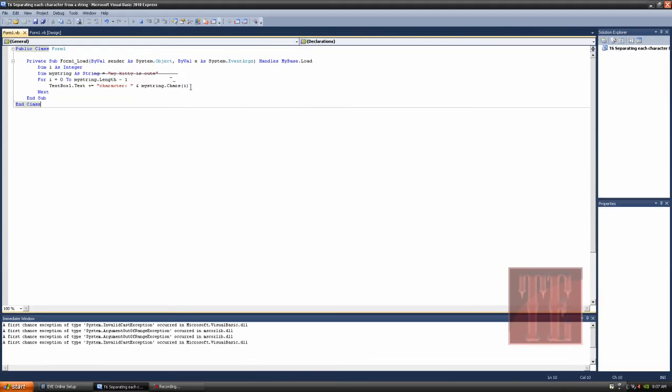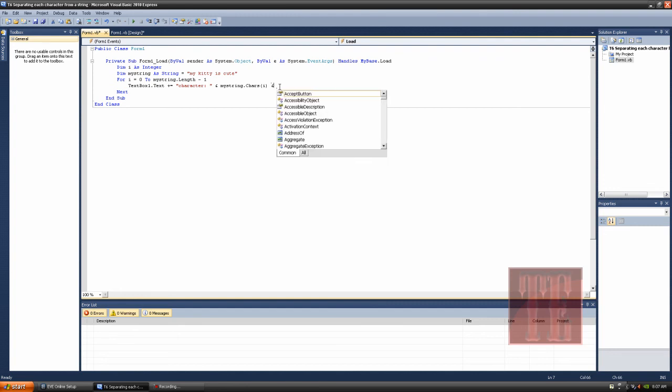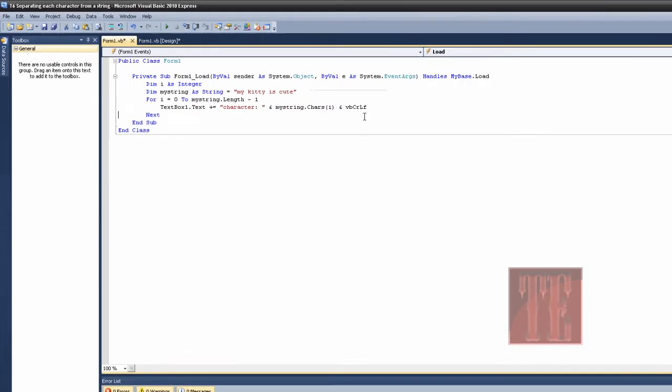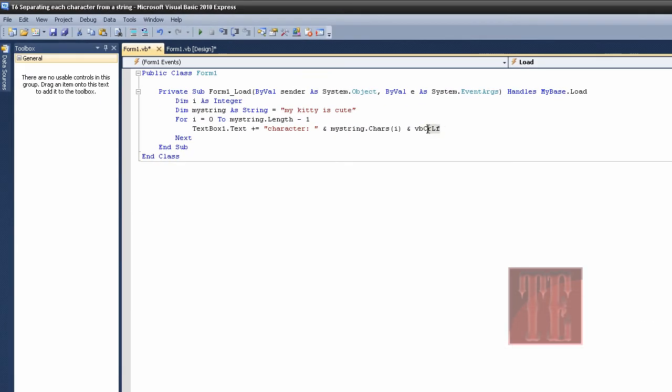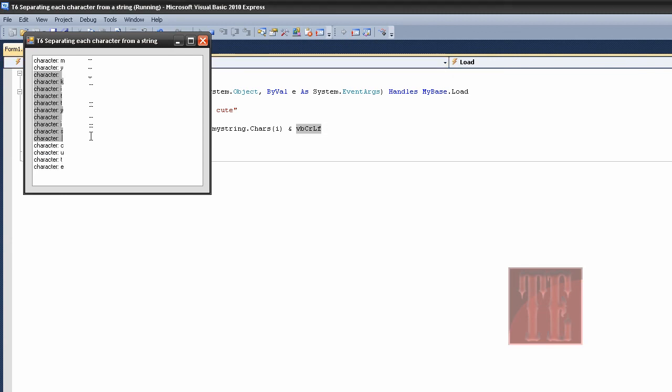So, let's close the program out really quick, and let's go back to this, and right after the i, or right after the ending parentheses, put an and sign, and then put vb crlf. Basically, what that is, it's going to simulate an enter key, which means it's going to be saying, character i, enter, and it'll have new lines for each character. Like so. My kitty is cute.